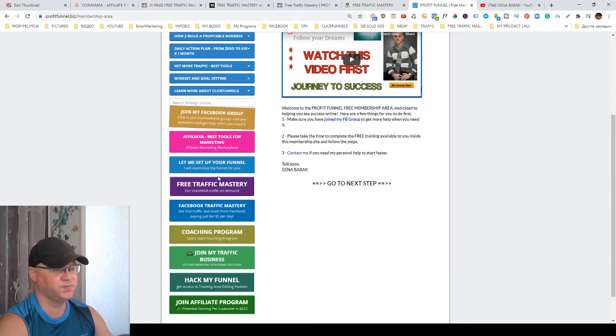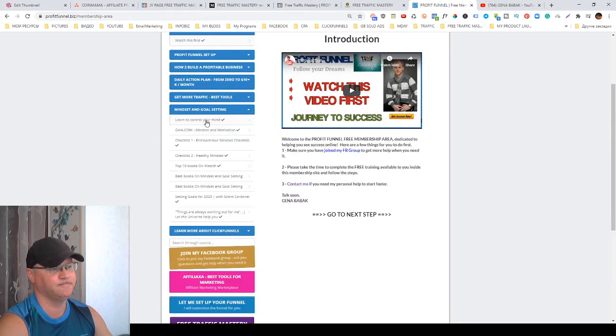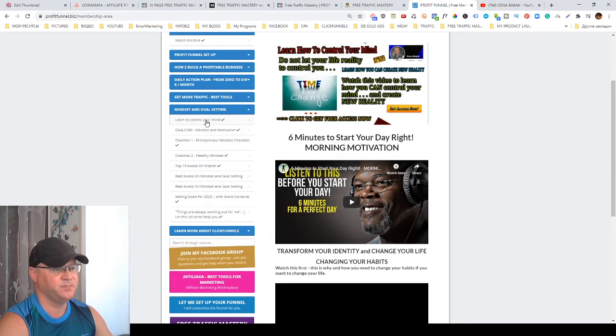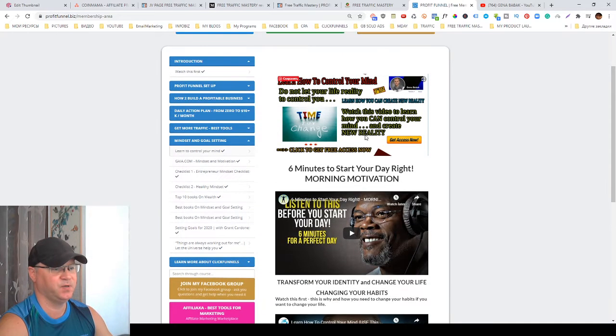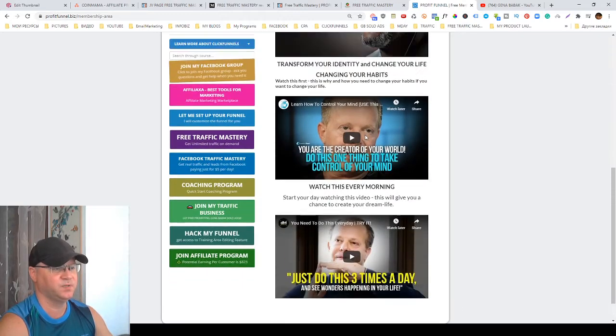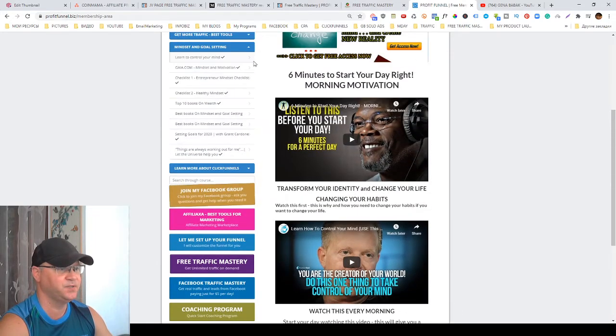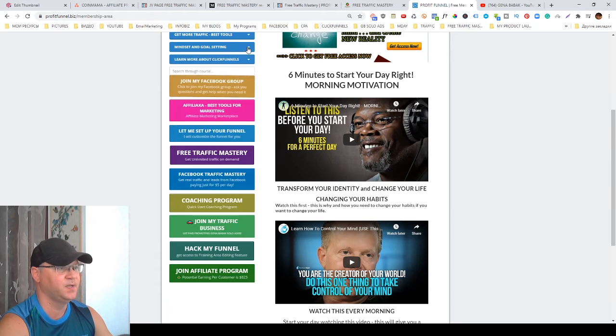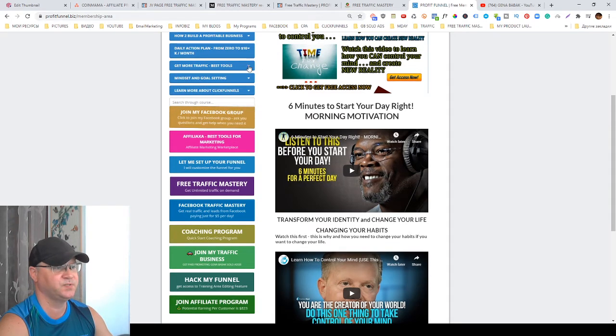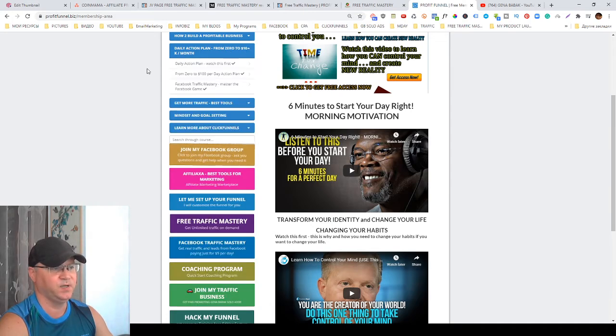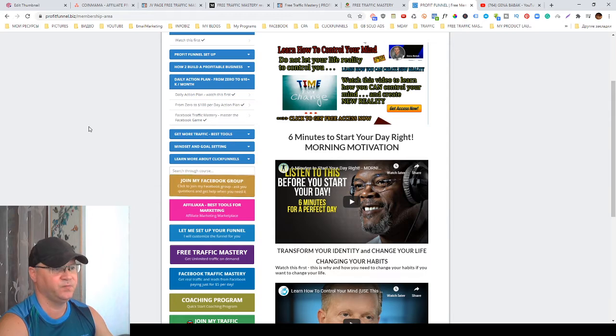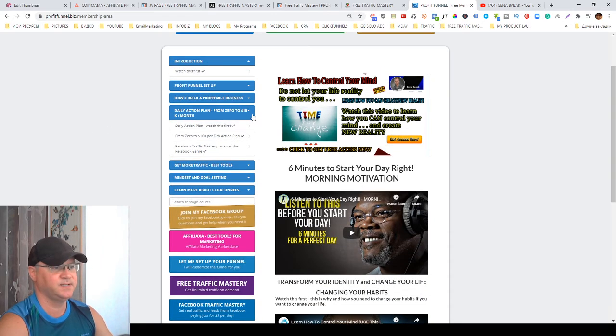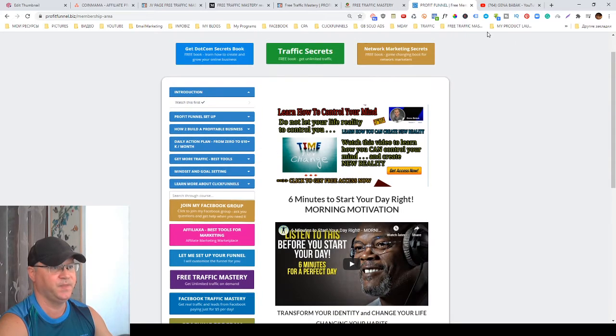There are lots of trainings here. I pay a lot of attention to mindset, to how to set up your mind in a way it works for you and not against you. I also show you how to get more traffic and tools. Last but not least, I show my daily action plan how you can start making money starting from zero with potential to go to 10k per month.